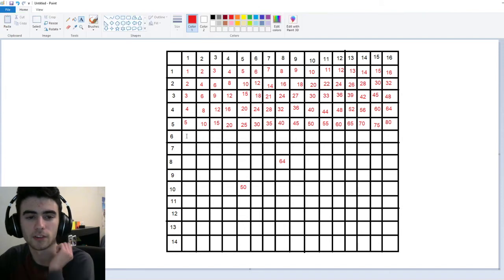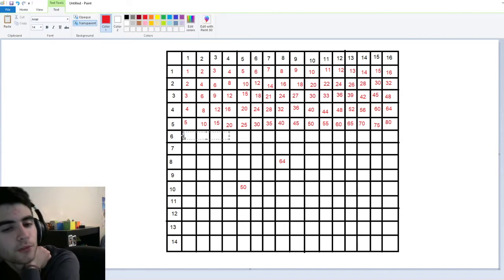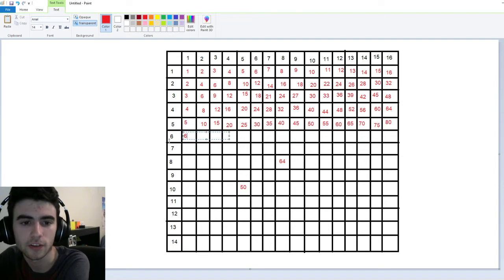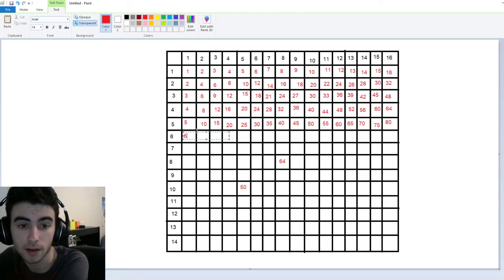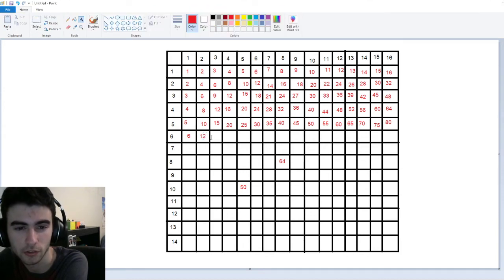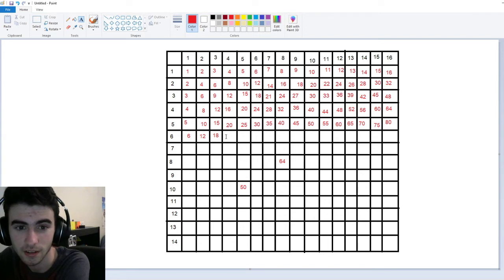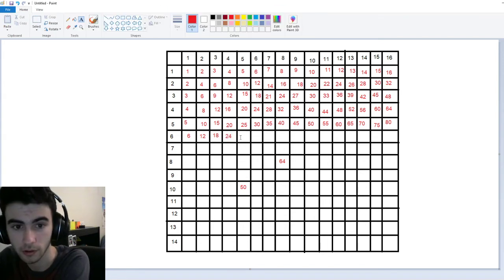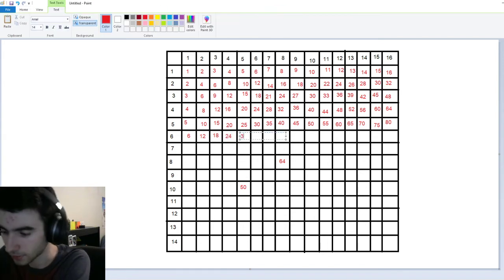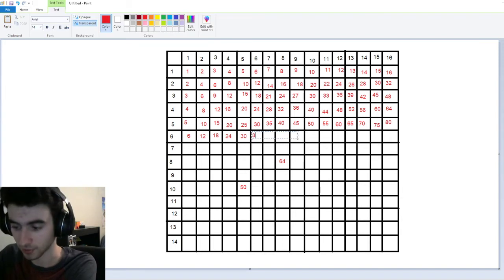Now we're going to do our six times tables. Six times one — it always starts off pretty easy, but I would be lying if I said it didn't get a little bit trickier as you go through these. So we're going to have six. Then six times two is twelve. Six times three is eighteen. Six times four is twenty-four. Six times five is thirty. Six times six is thirty-six.